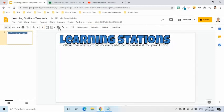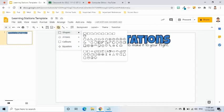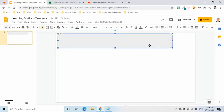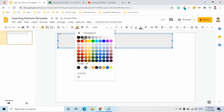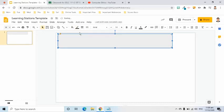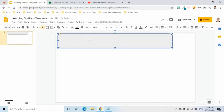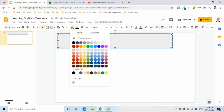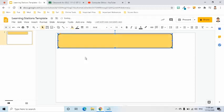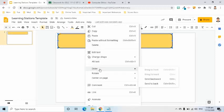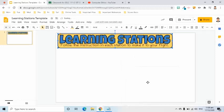I will put a rounded rectangle here. I will change its border color and width. Also, I will change its fill color. Then right-click, choose Order, and select Send to Back.